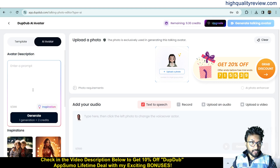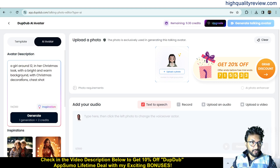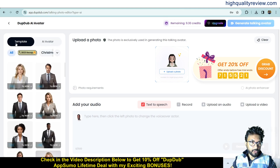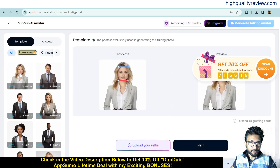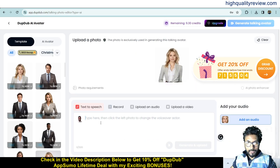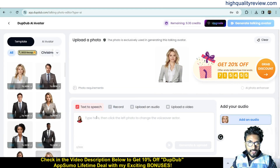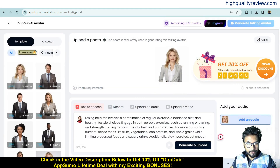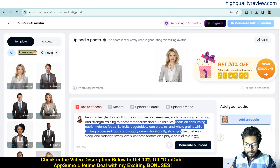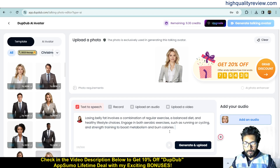You can also upload your own photo and it will convert it into an avatar. To create a custom avatar, click 'Inspiration' and provide a prompt — for example, 'a girl around 12 in her Christmas look with a bright and warm background' — and it will generate an avatar from that prompt. I'll go with a template, pick the first one, and proceed to the next step.